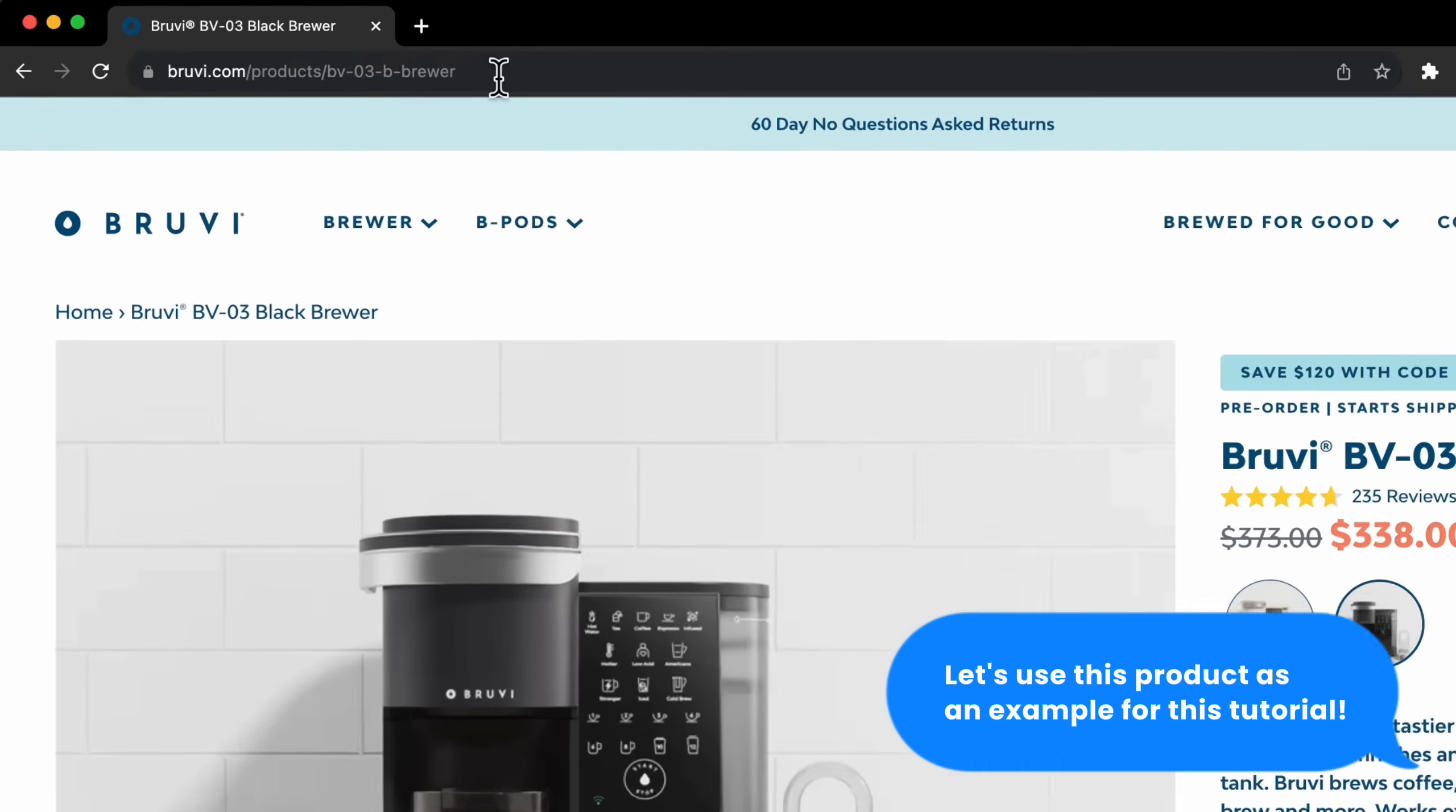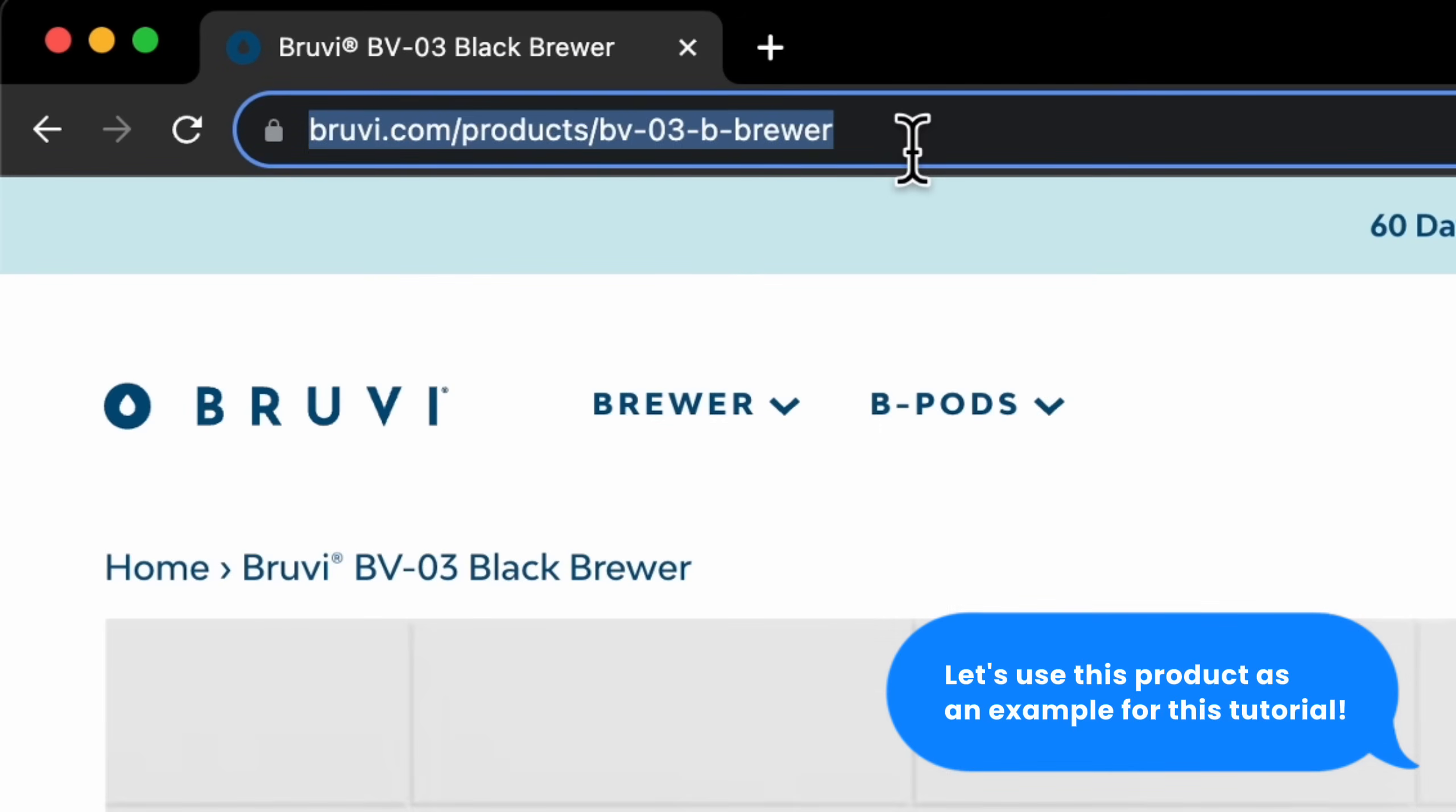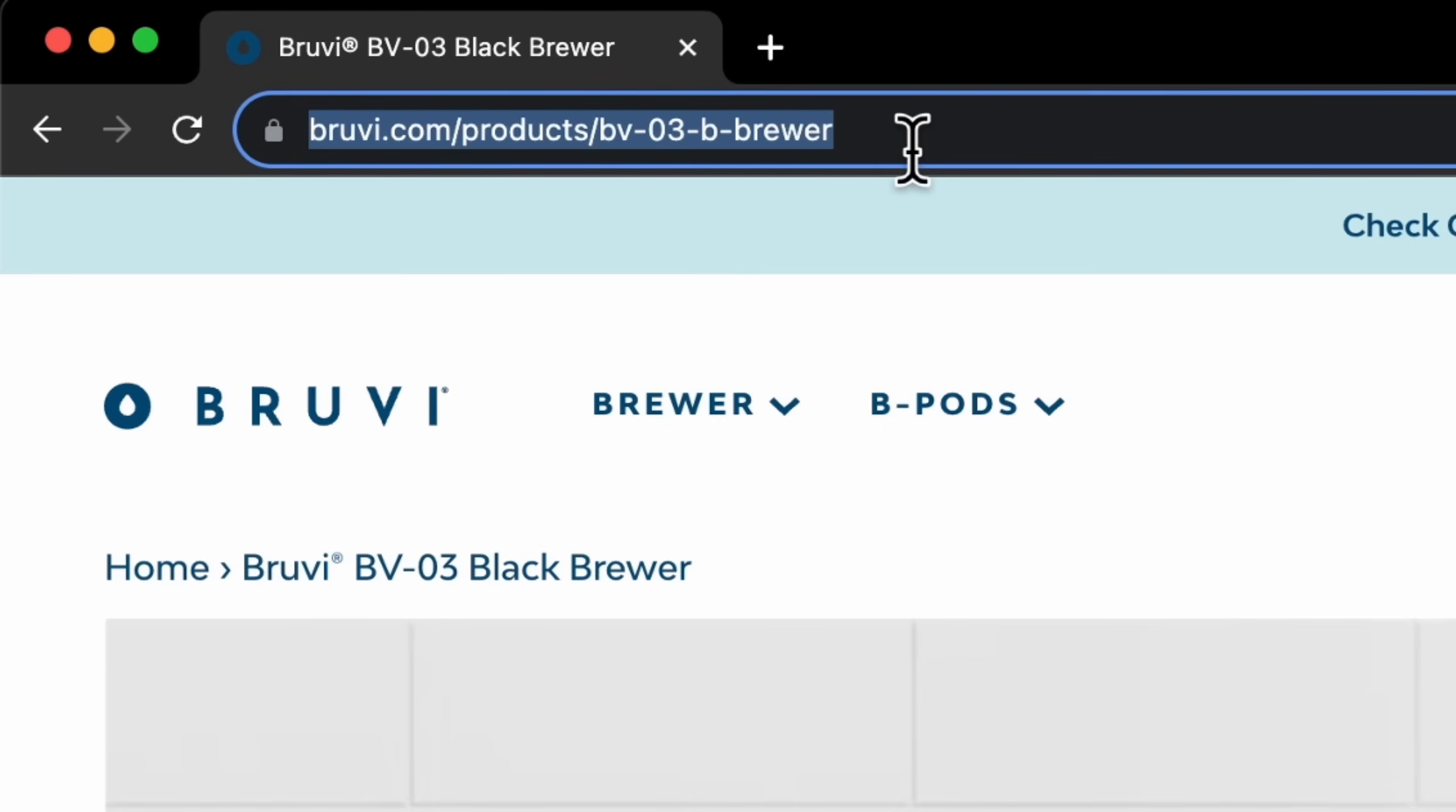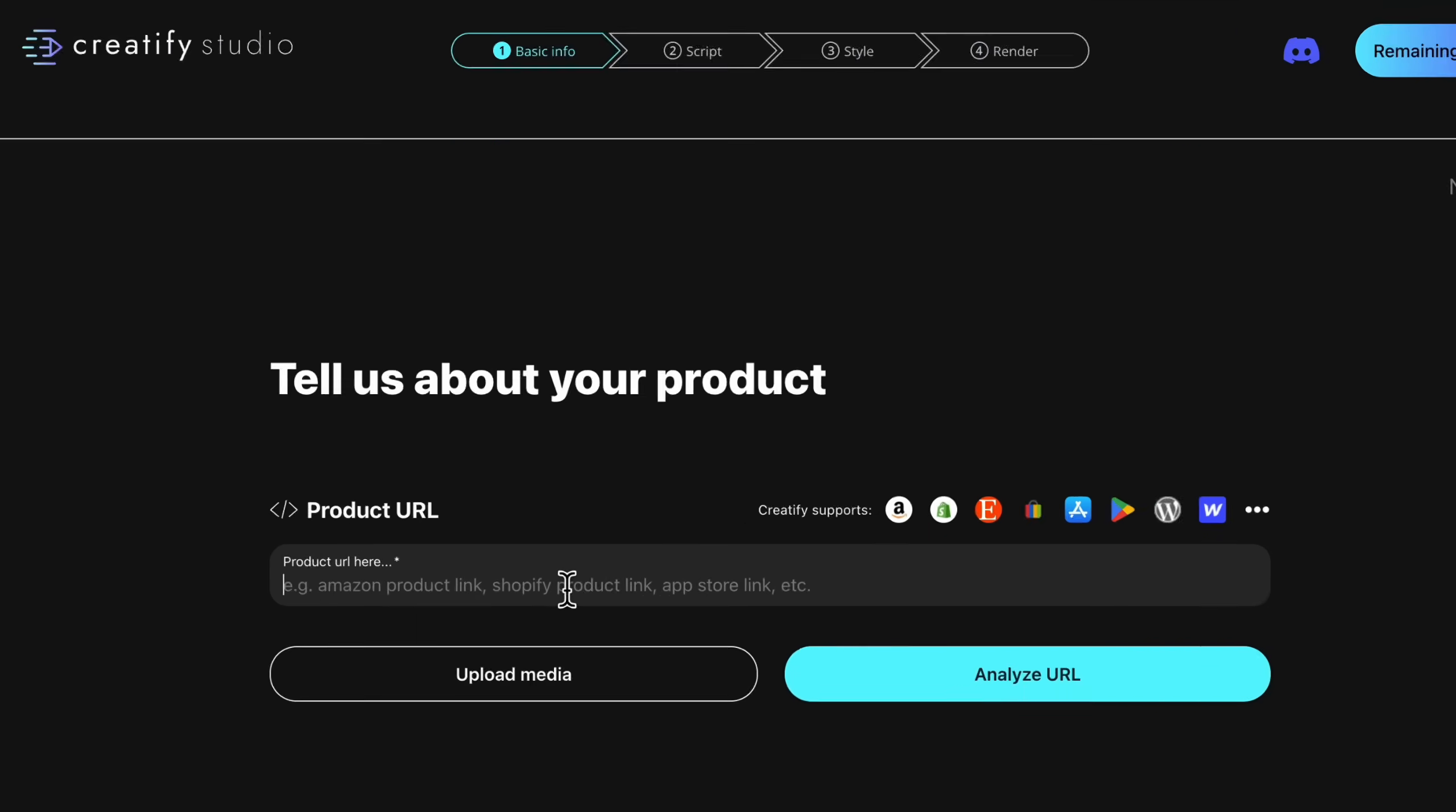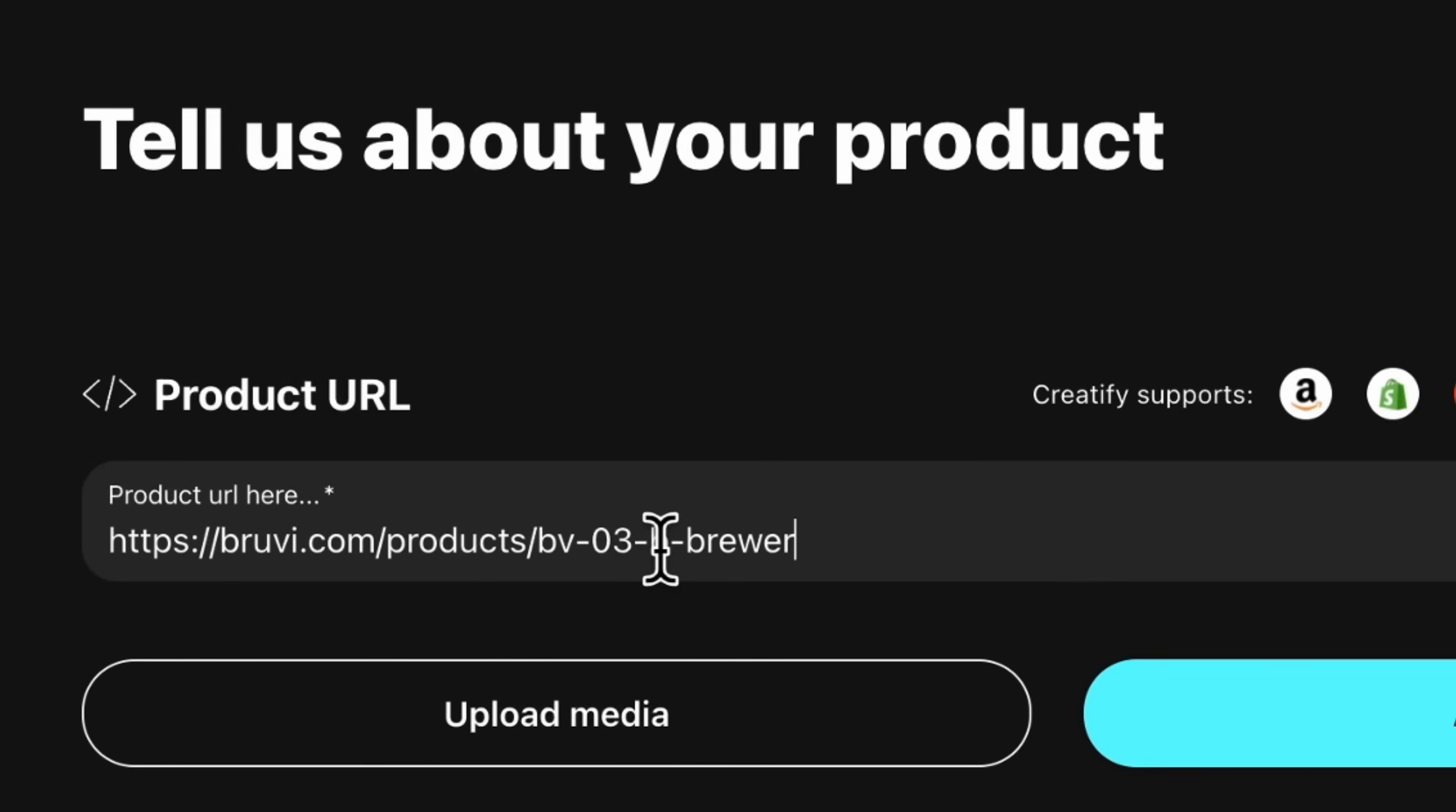First step, head to your Shopify store and grab the link to your product. Open Creatify AI and paste your product link.